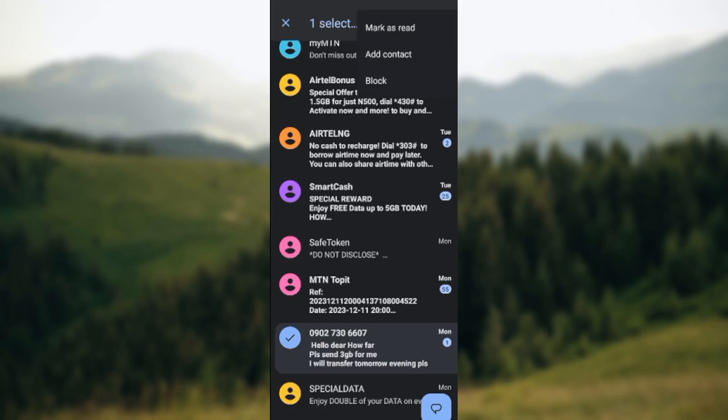It shows mark as read, add contact, or block. All you need to do is to click on add contact.